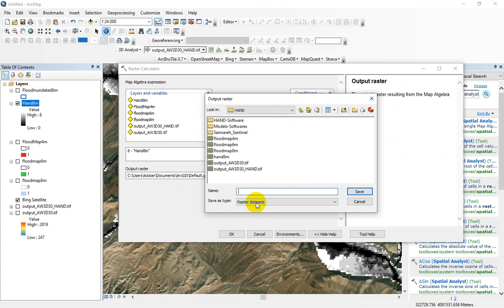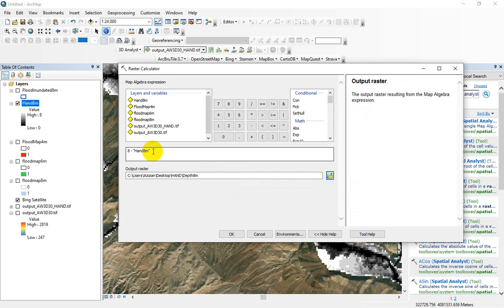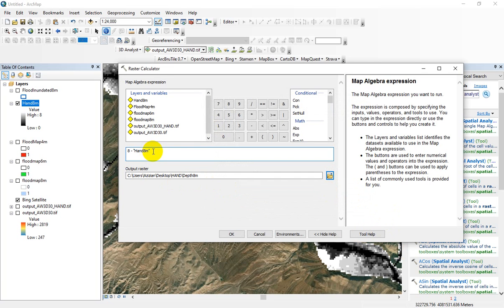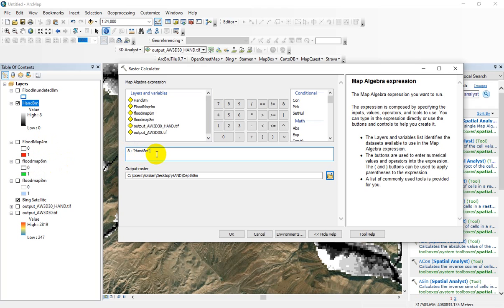Save this layer in a suitable direction. Let me select 8 meter. You can do this for different floods. For example, for flood map 4 meter or 6 meter, you can do it for that layer. For example, 6 minus hand, 4 minus hand, and other flood depths.